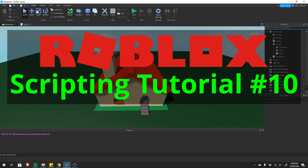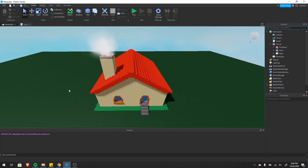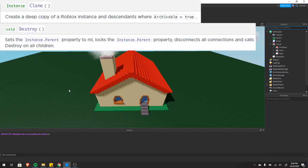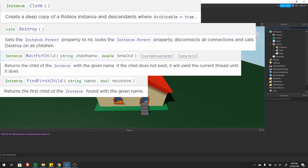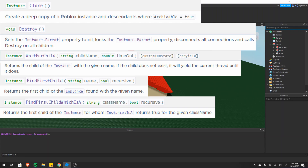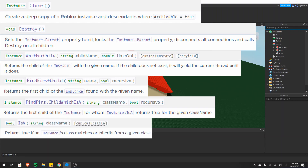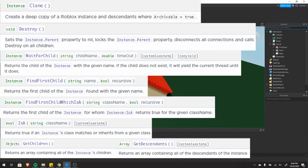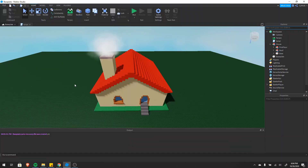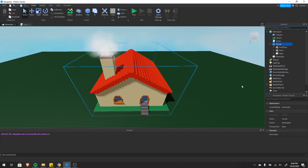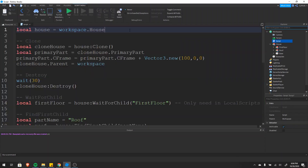This is the 10th video in the scripting series and today I'm going to cover eight functions that you'll commonly use in your scripts: clone, destroy, wait for child, find first child, find first child which is a, is a, get children, and get descendants. In the workspace I have a house model called 'house' and a script. Inside the script I have a house variable which references the house in the workspace.